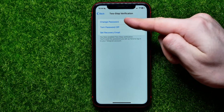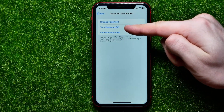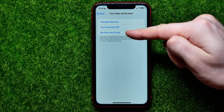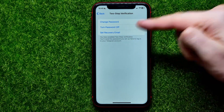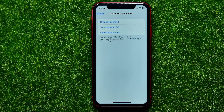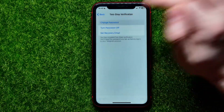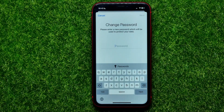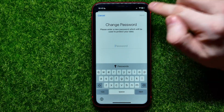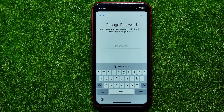Right here you can change your password, turn this password off, or set a recovery email if you haven't set it before. In order to change the password, tap right here, and all you have to do is put in your new password and then hit Next. That's all about how you can change your Telegram password.